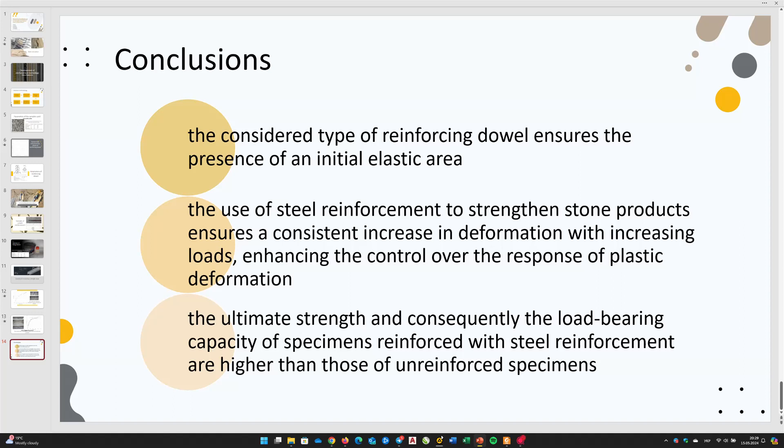The ultimate strength and consequently the load-bearing capacity of specimens reinforced with steel reinforcement are higher than those of unreinforced specimens.